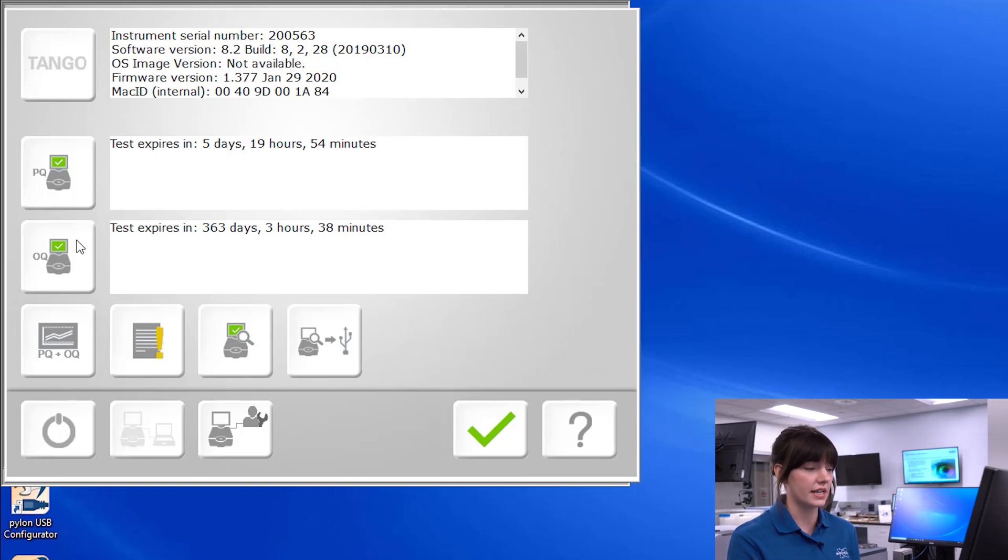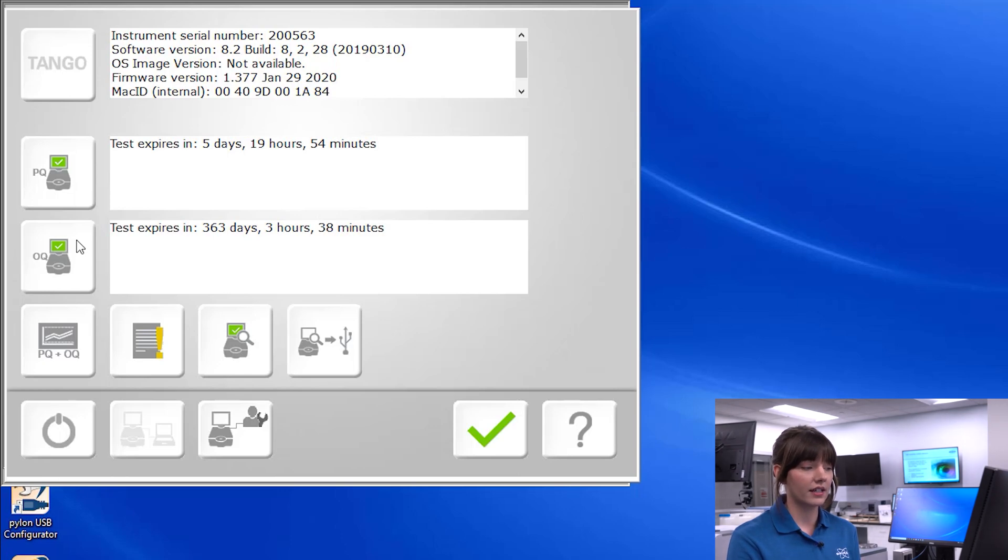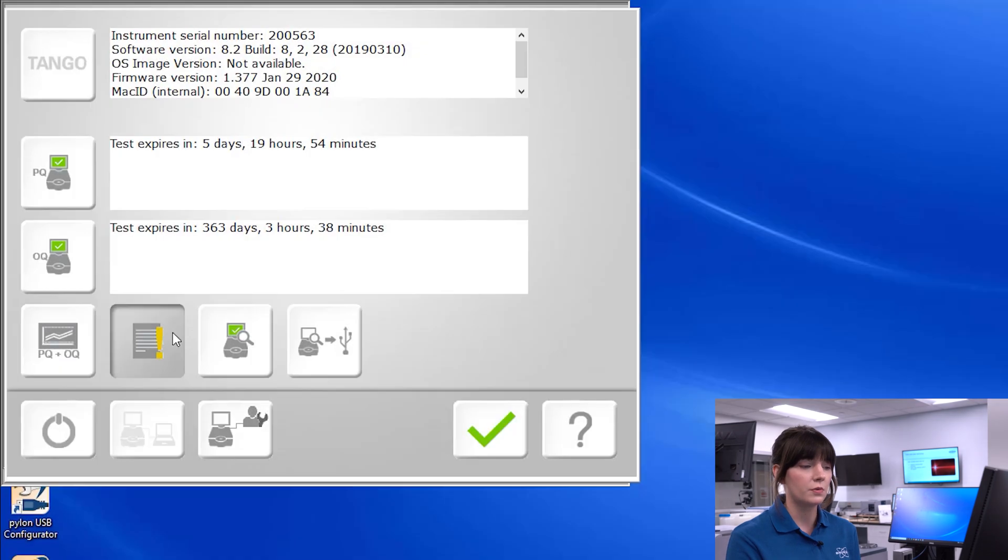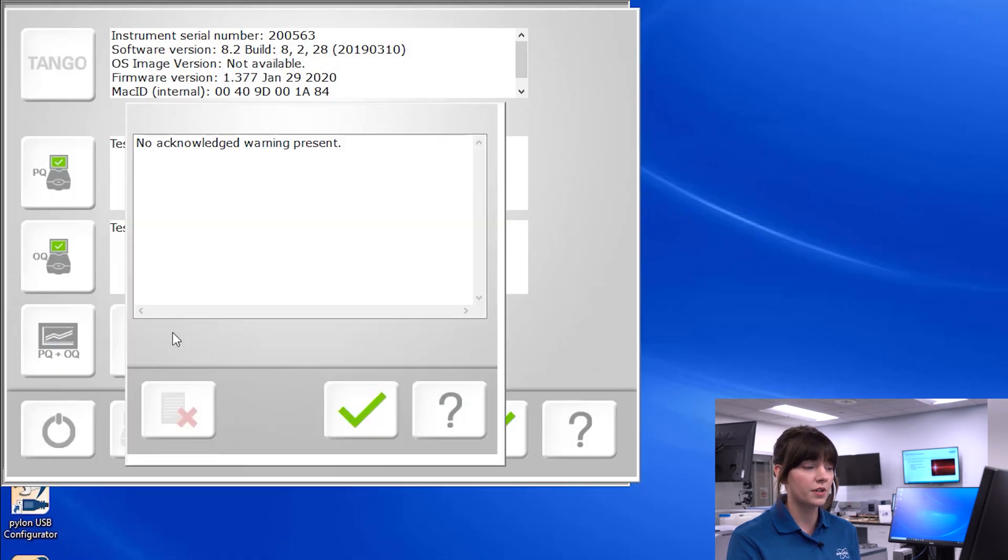For both of these tests, the colors on the icons indicate the status of these diagnostic tests. In addition, this page also provides an icon with an exclamation point, which indicates if any warnings are present and explicitly states what they may be.